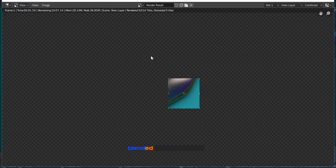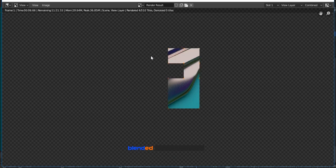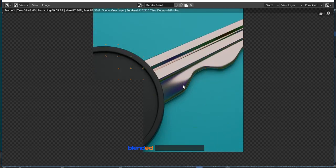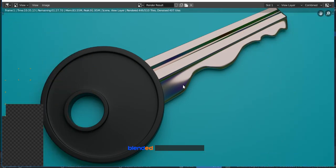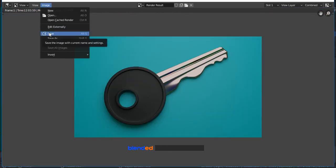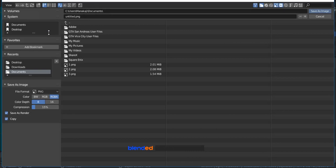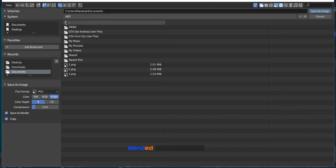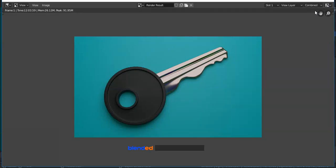The rendering process will start and it may take a few minutes to render depending on your computer configuration. When rendering is completed, you can save this image. Click on this Image menu, click on Save, choose the directory, name the image and click on Save Image button. You can download this blend file from the link in the description. And this was a short tutorial about making a key in Blender. Thanks for watching. Please subscribe and leave a comment.